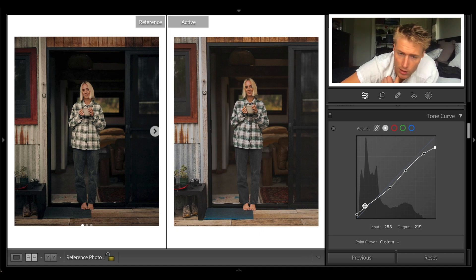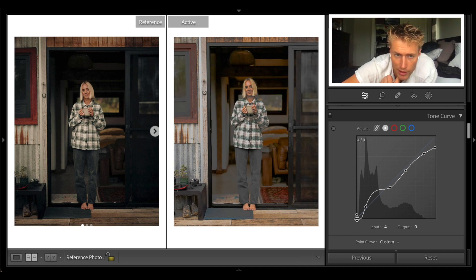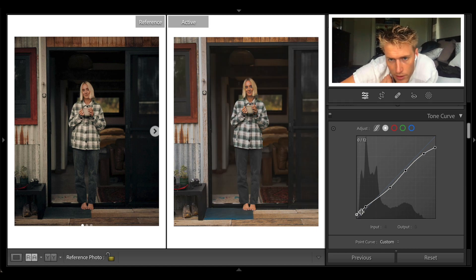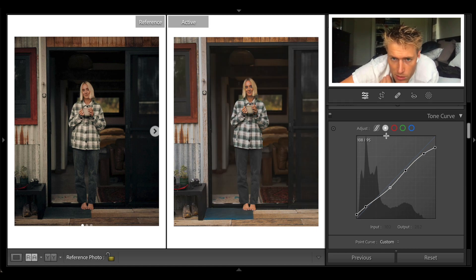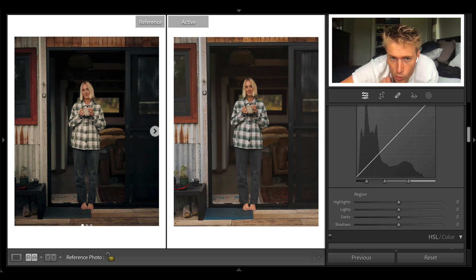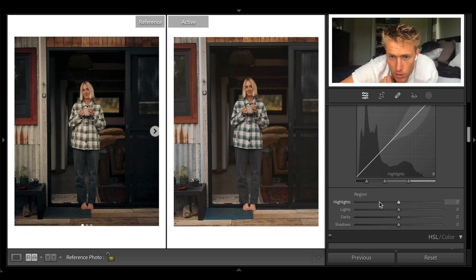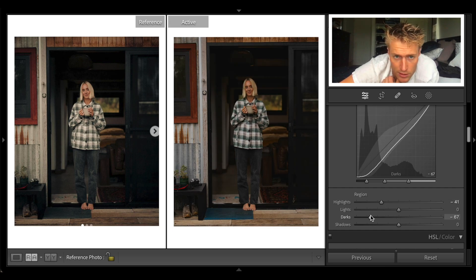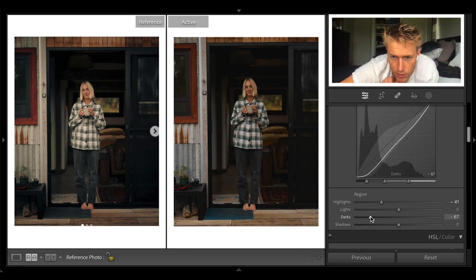Then we're giving a bit of a lift to the blacks so they're not real harsh and black, and a bit of a fade and drop to the mids. I like working with this one as well. Let's drop the darks.